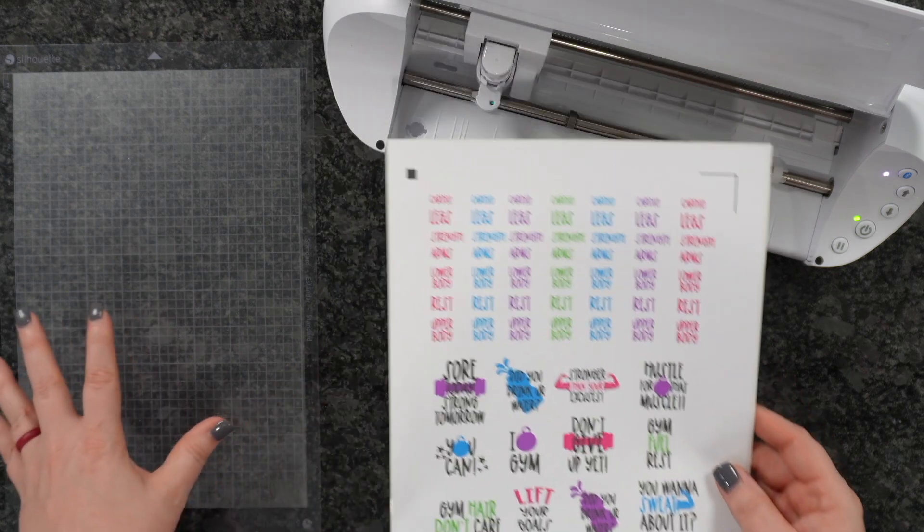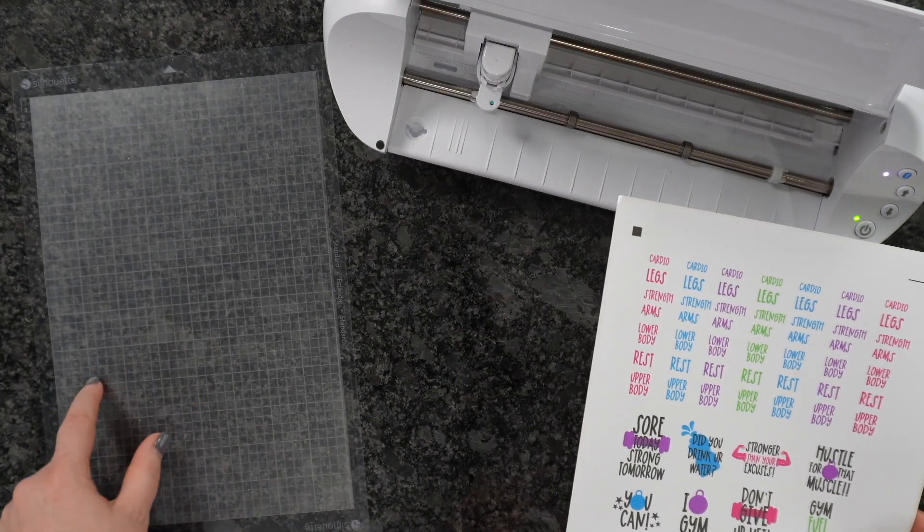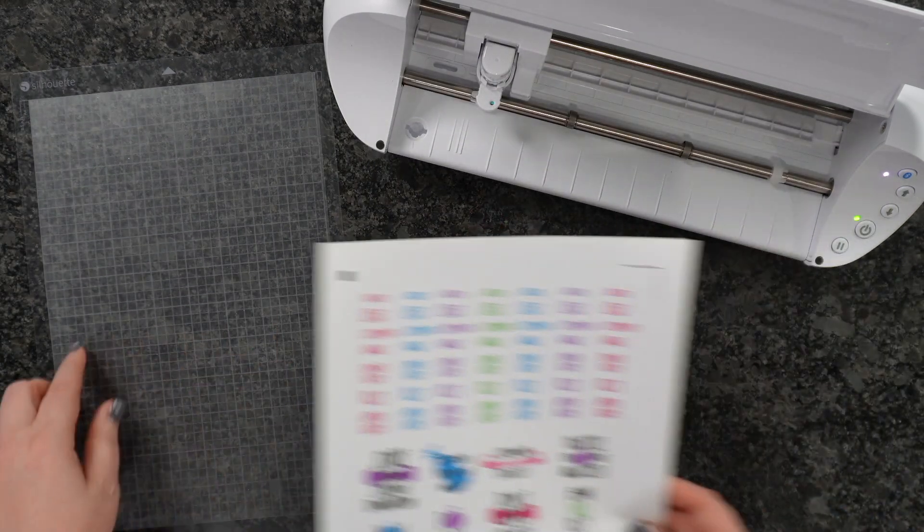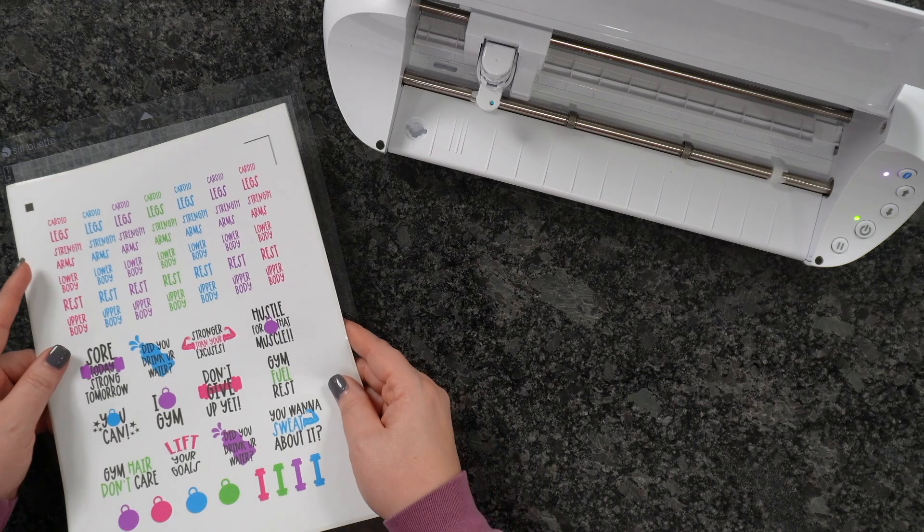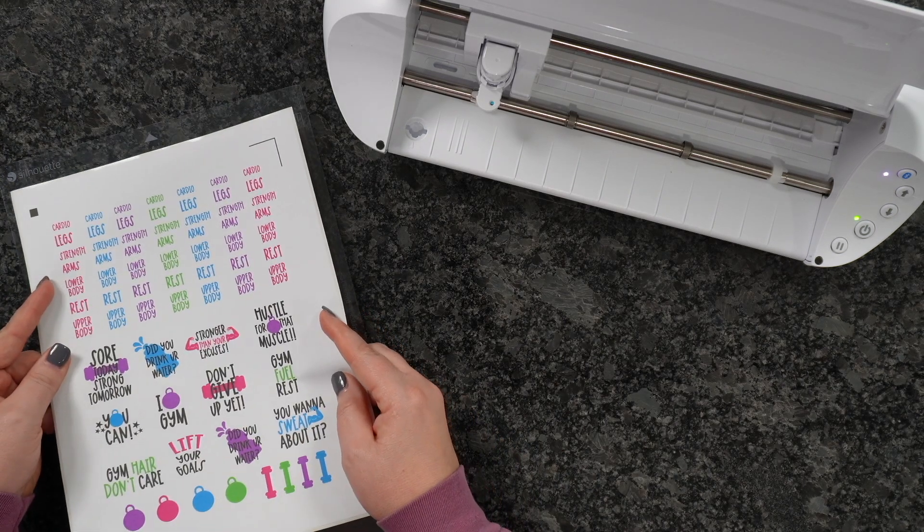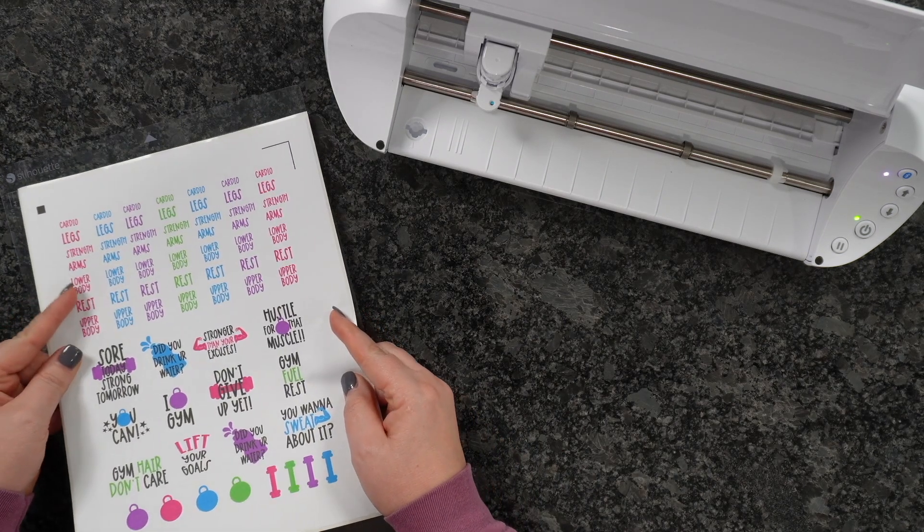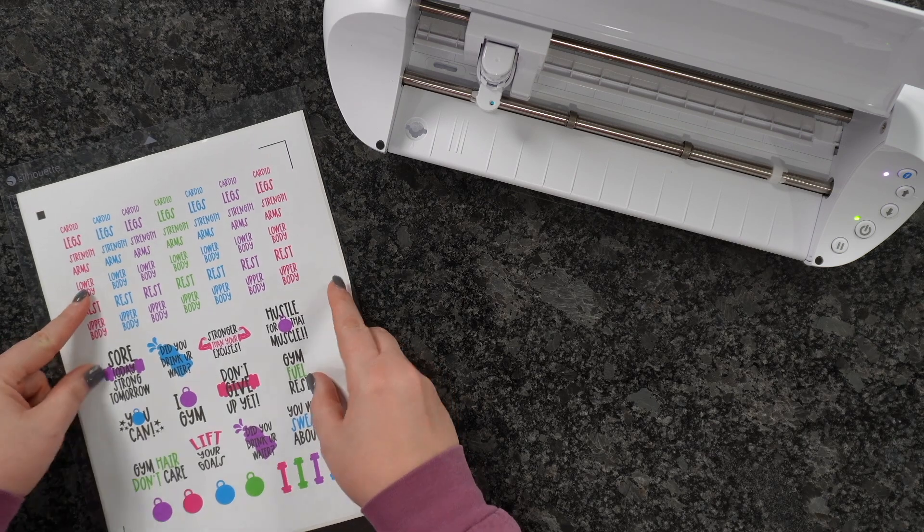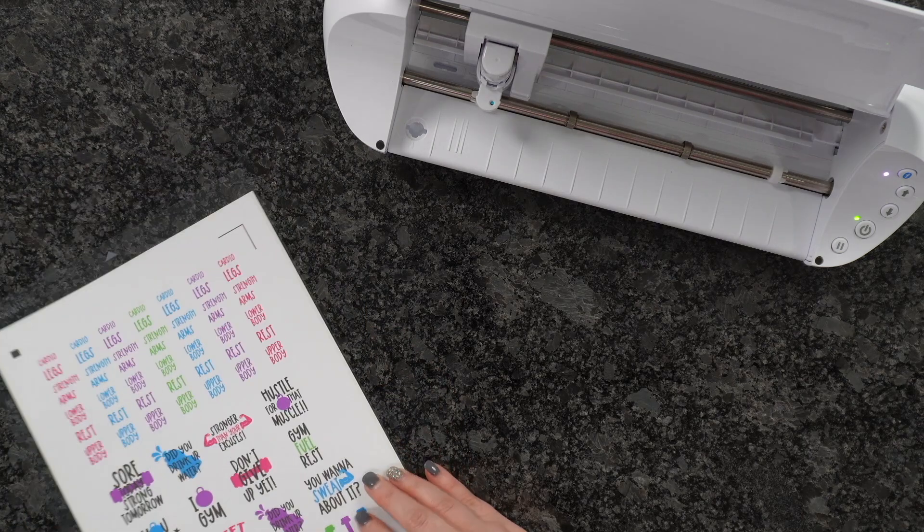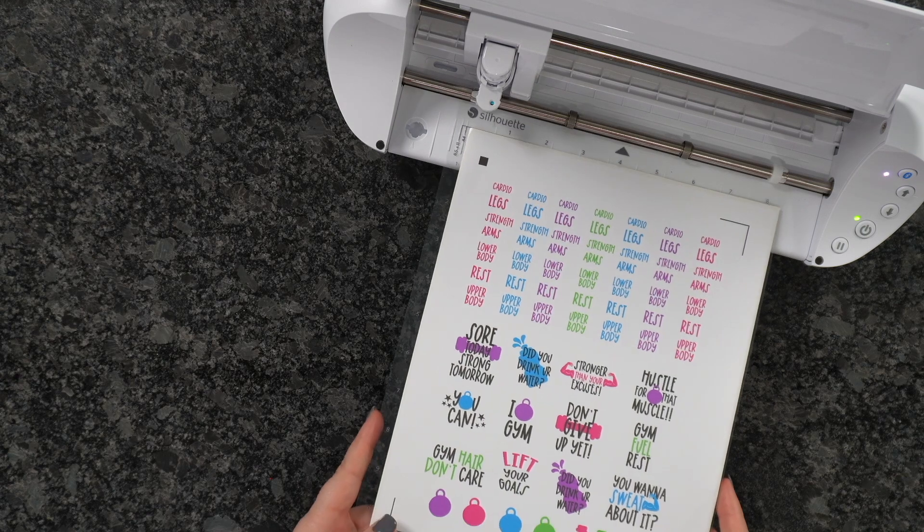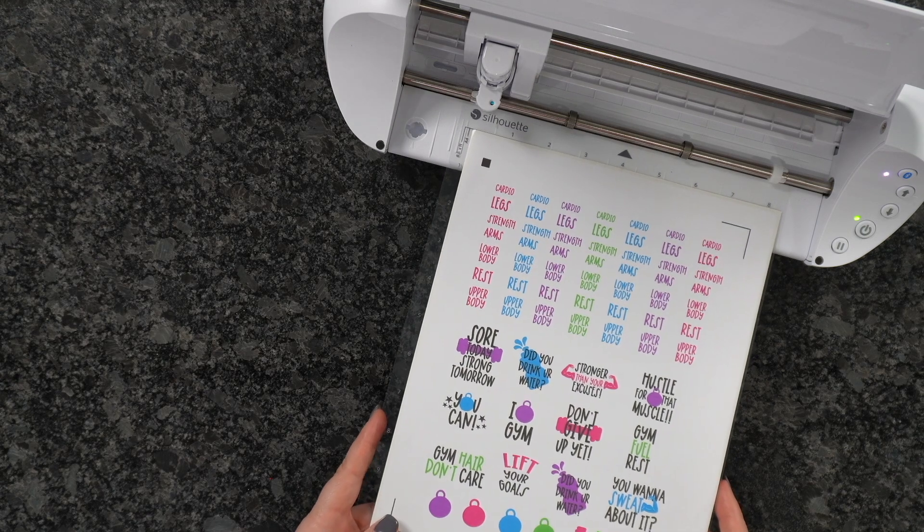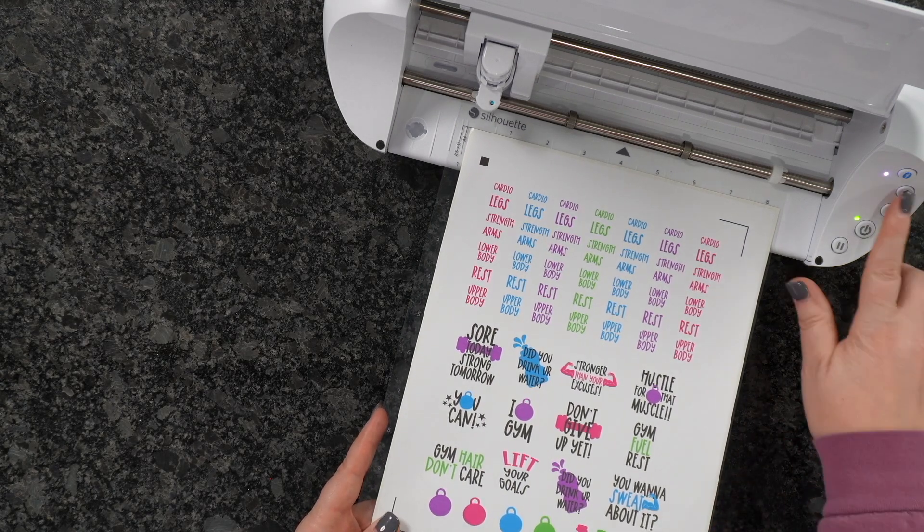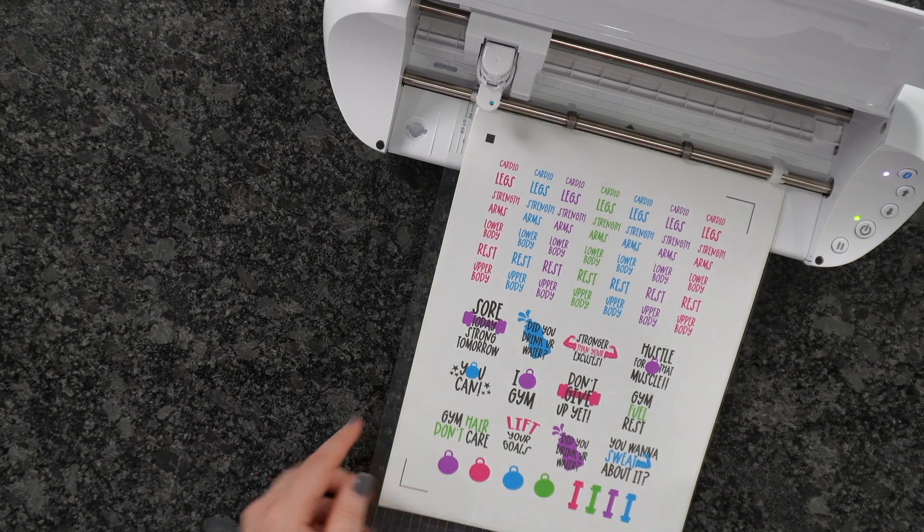This is the mat that came with our Portrait 3. I'm going to load this right on here. Now we're ready to line this up here. Then we're going to hit the Load button, which is this one right here.